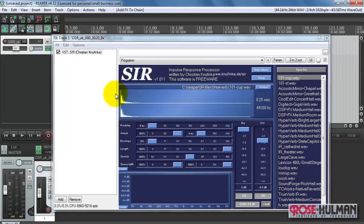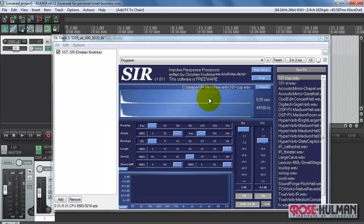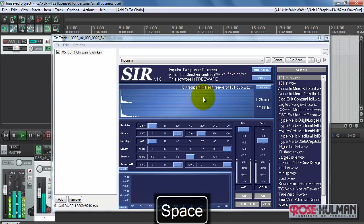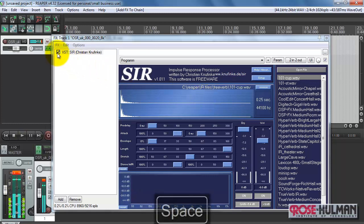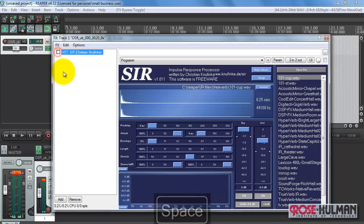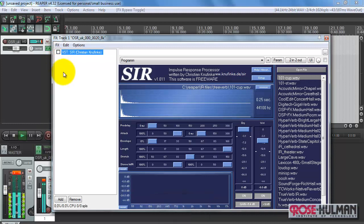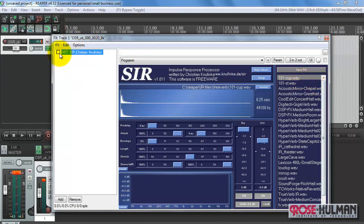Here we see a visual representation of the impulse response, and we can also see the duration. The birch canoe slid on the smooth planks. The birch canoe slid on the smooth planks. Alright, you might have been able to discern a slight difference there.